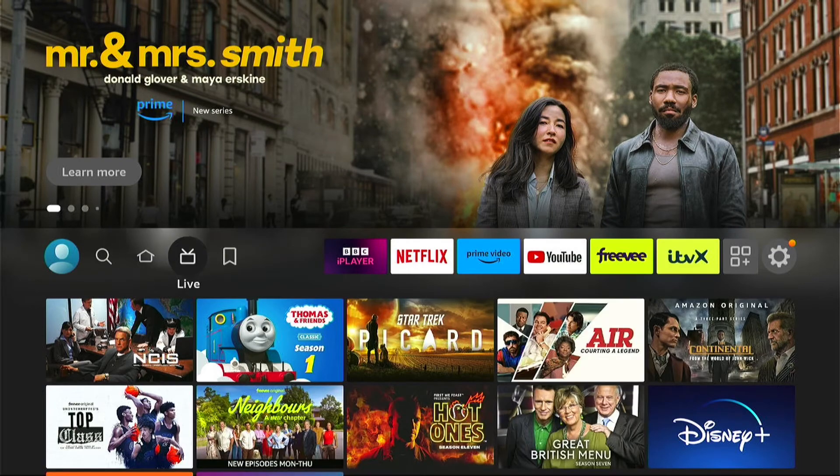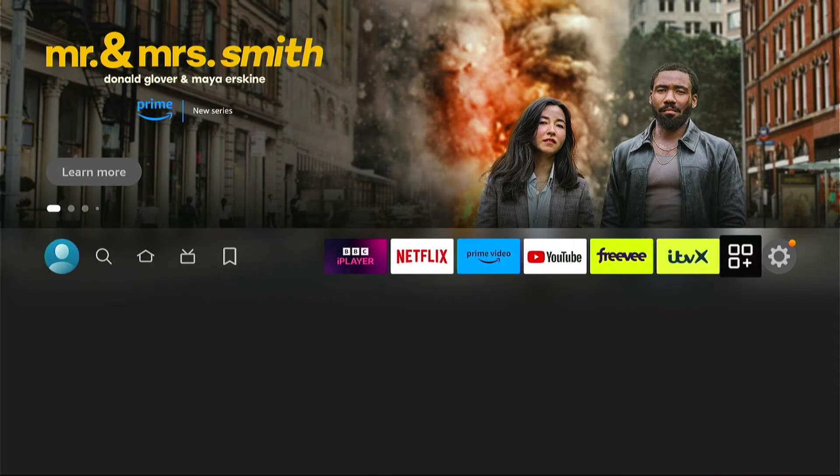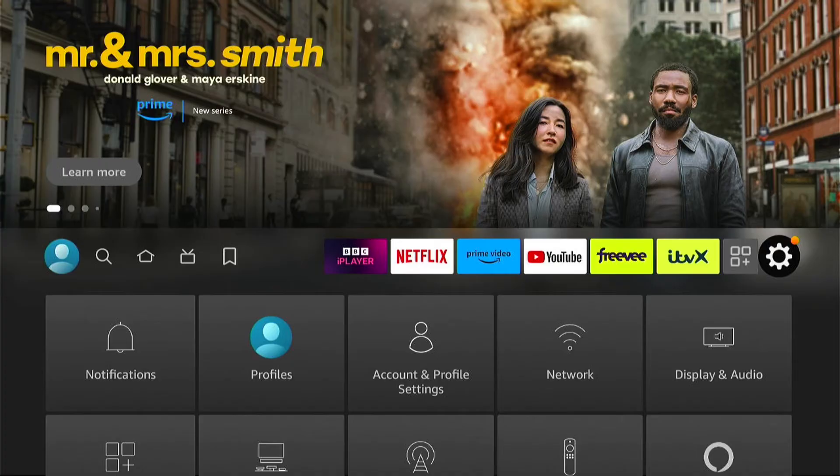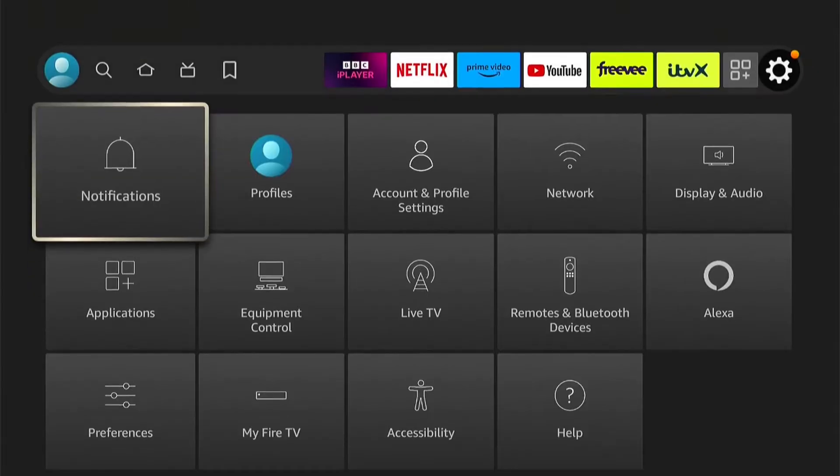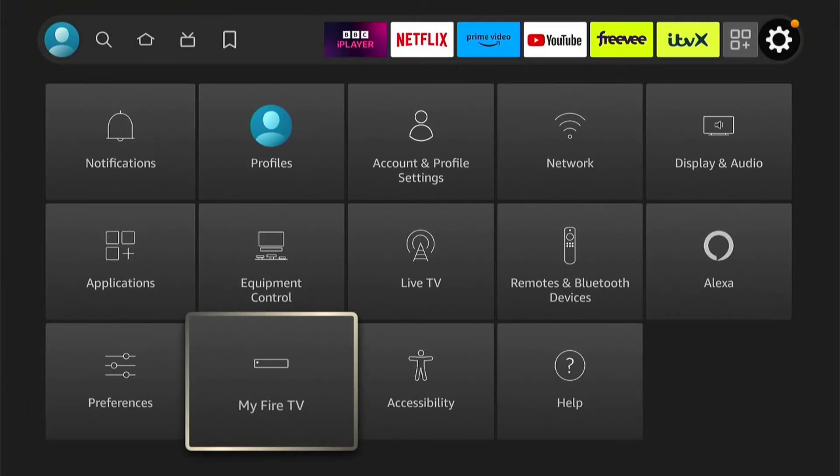Now we're on the home screen. Let's go all the way to the right to the settings. Within the settings, come down to My Fire TV. Let's go into that.